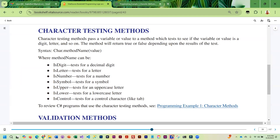The method names can be isDigit, isLetter, isNumber, isSymbol, isUpper, isLower, or isControl — and that would be for a control character. These are all case-sensitive; the C has to be capitalized, and that is the name of the class. So then we've got the method name and whatever we are passing.